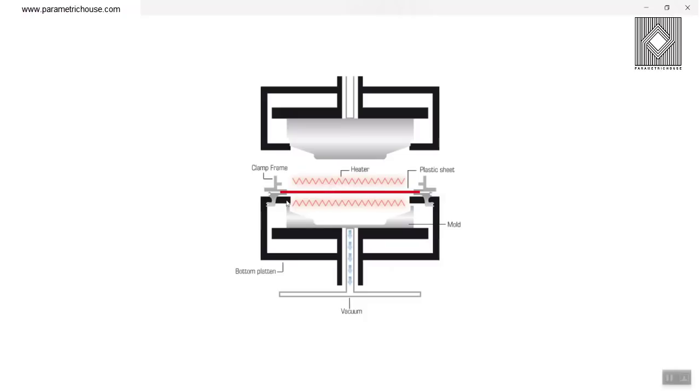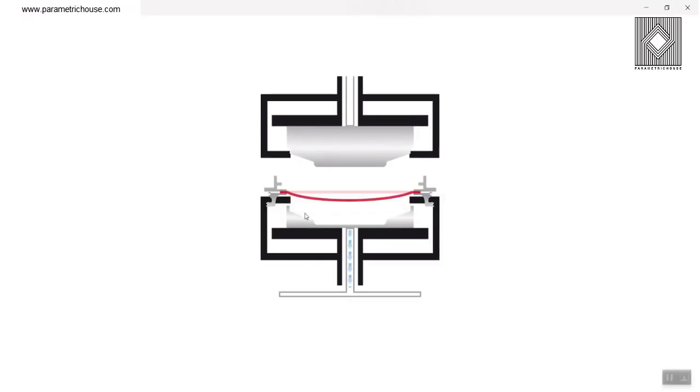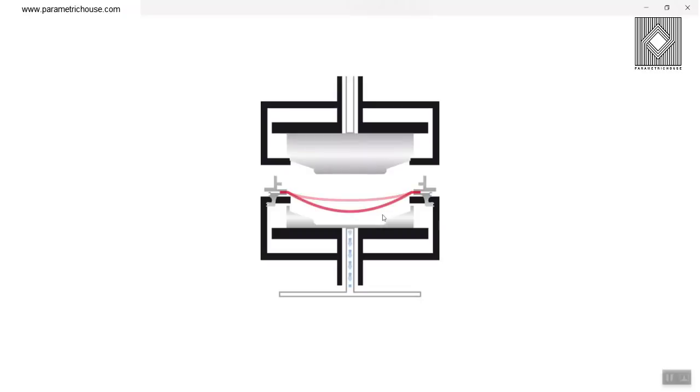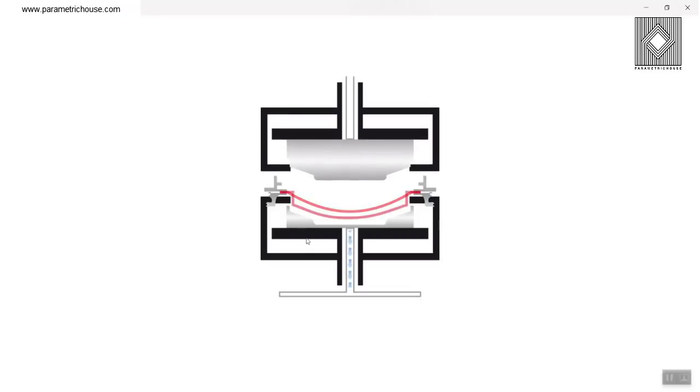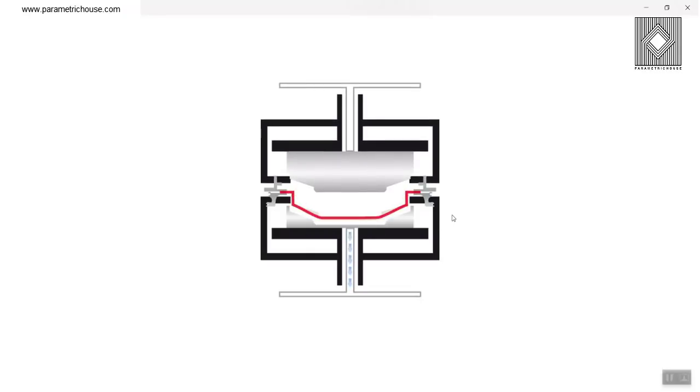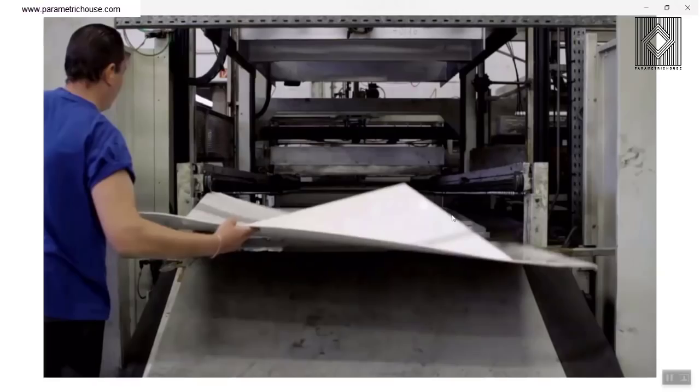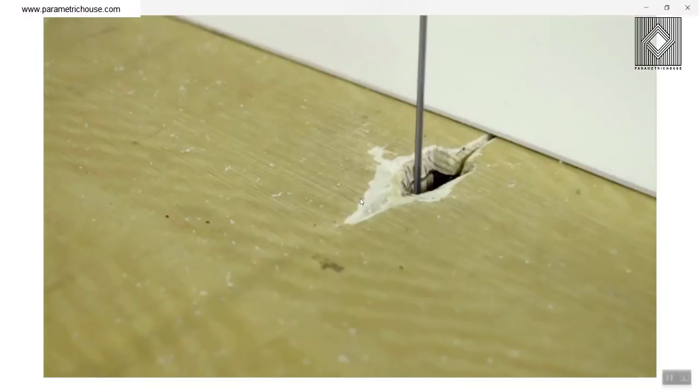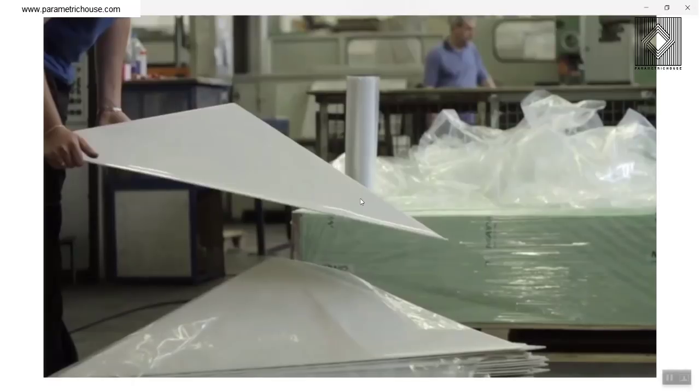You can see that this is a heater, this is the sheet, and then it goes down to a mold. This is the way you can make that. And then we have those panels which we cut out. After that, you can also have those panels ready for CNC milling.